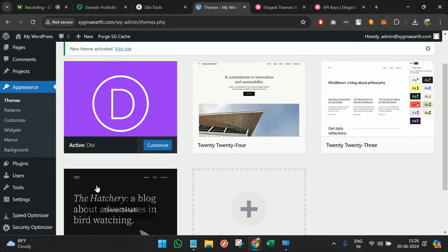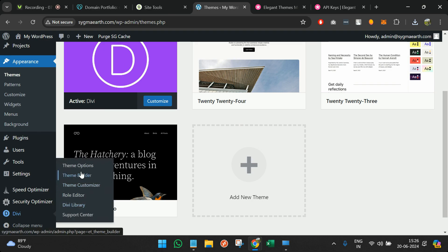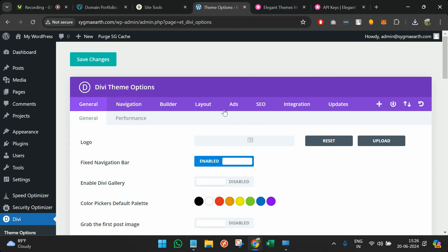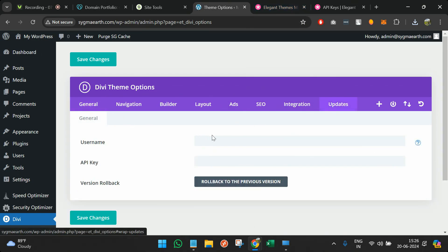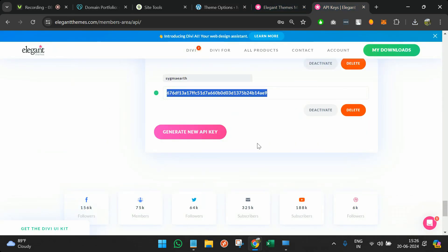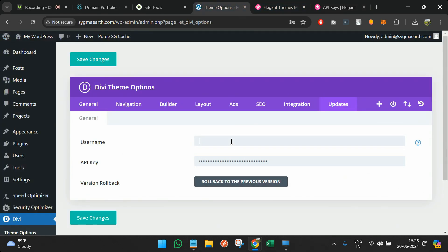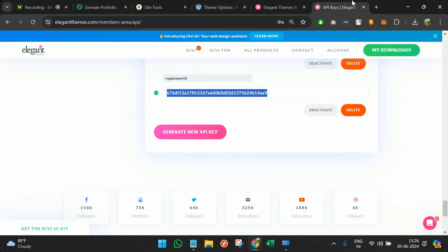Divi is now activated. Go to Divi Theme Options, then go to Updates where you can provide your username and API key. We just generated the API key — copy it and paste it. The username will be whatever your Divi account email or username is. Click Save Changes. The username is the Divi account email you used when creating your account.